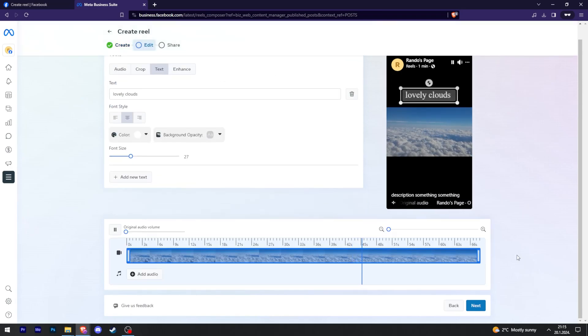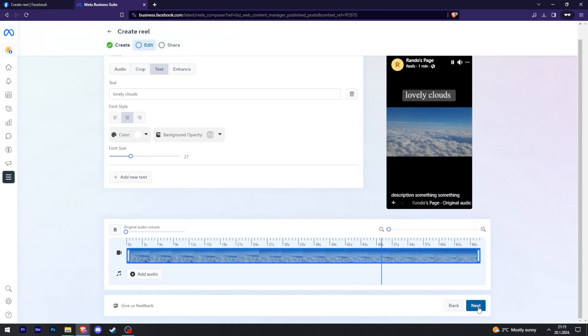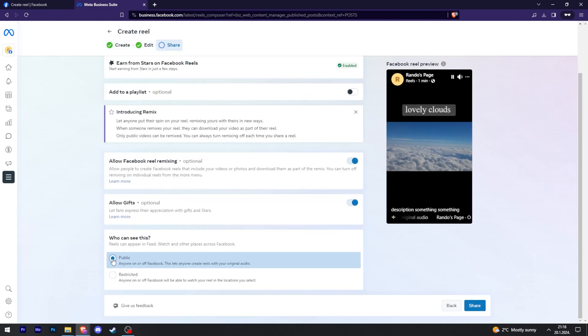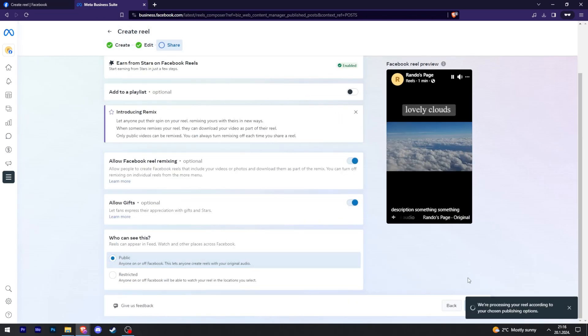After we're satisfied with the result, we can just press next. I'll make sure this is public and then press share.